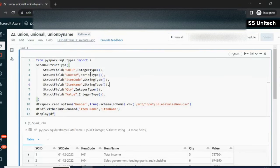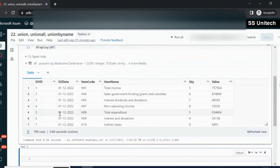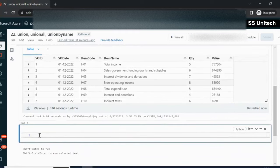Here we are going to load data from the sales.csv file into a dataframe called df. Let me execute this. We can see it has a total of six columns: sales order ID, sales order date, item code, item name, quantity, and value. Now let me try to create one more dataframe from this dataframe.